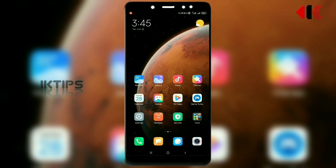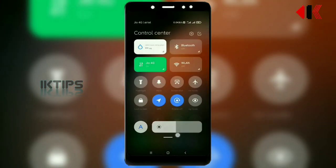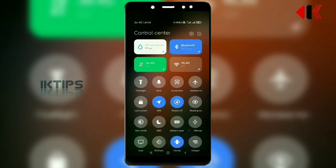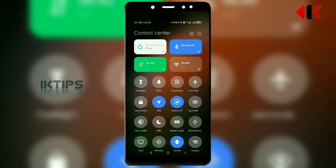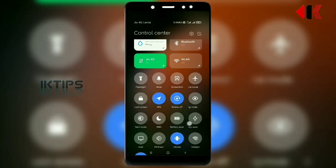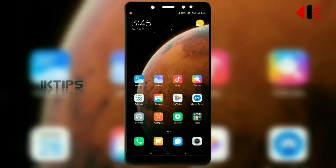The main change is in the control center. We launched the notification panel, and here we launched the control center. We launched Bluetooth, Wi-Fi, and cool animations. Notifications appear in the top left, similar to the Apple iPhone style.